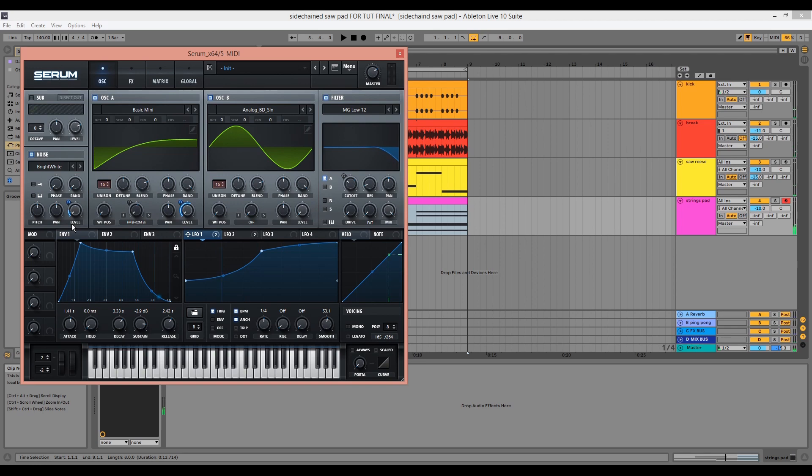I'll ensure that the noise is routed to the filter, but this isn't something you have to do.